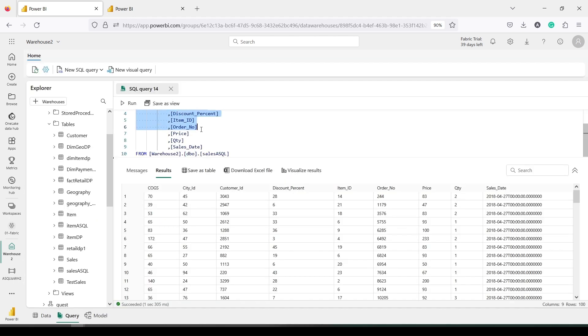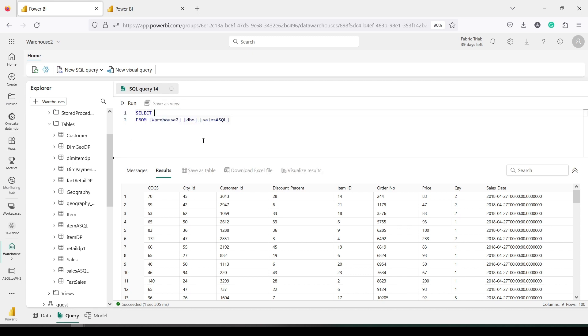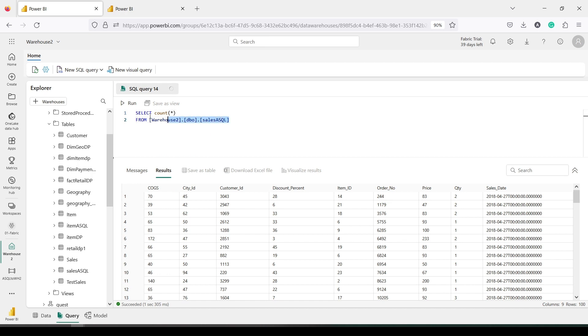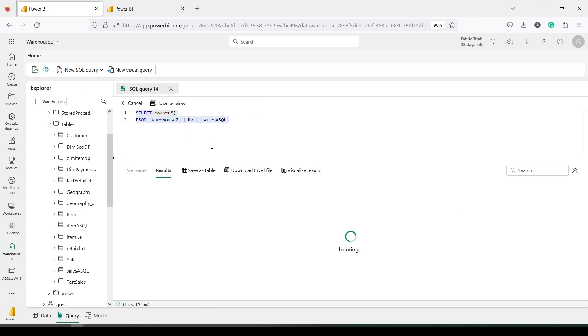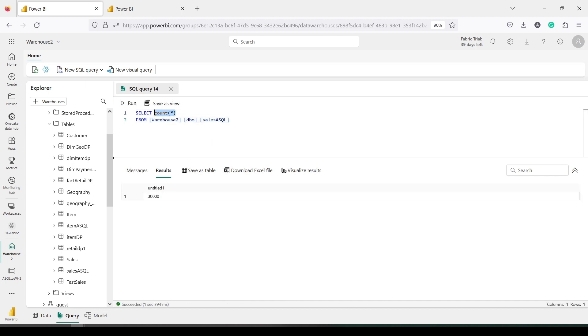Let me run a count star. First of all, let me cut this out so I know how many rows I have. I usually have 30,000 rows in my test data. Let's see how many rows have come. So all 30,000 rows have come. Now let's quickly write down a query.